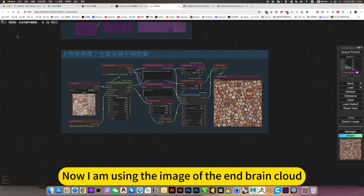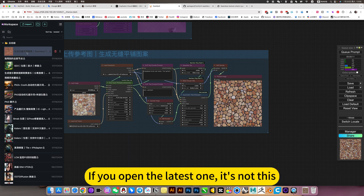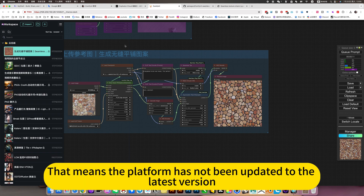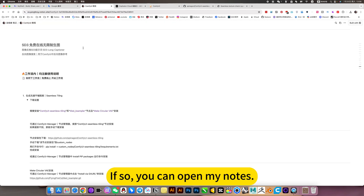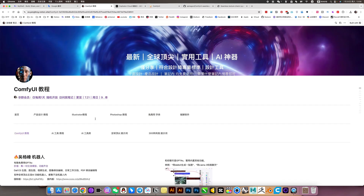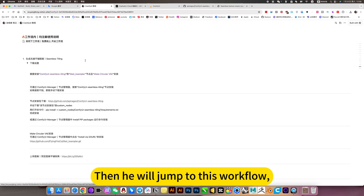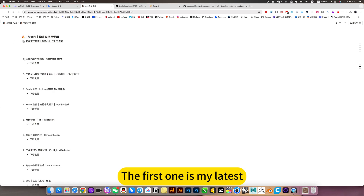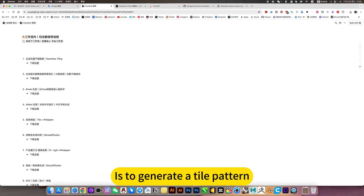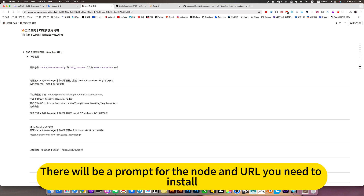Now I'm using the image of the end brain cloud. If you open the latest one and it's not this, that means the platform has not been updated to the latest version. Of course, you can manually deploy these nodes. You can open my nodes, click this ComfyUI tutorial, and it will jump to this workflow. The first one is my latest — it's to generate a tile pattern. Click here to download settings. There will be information about the nodes and URLs you need to install.